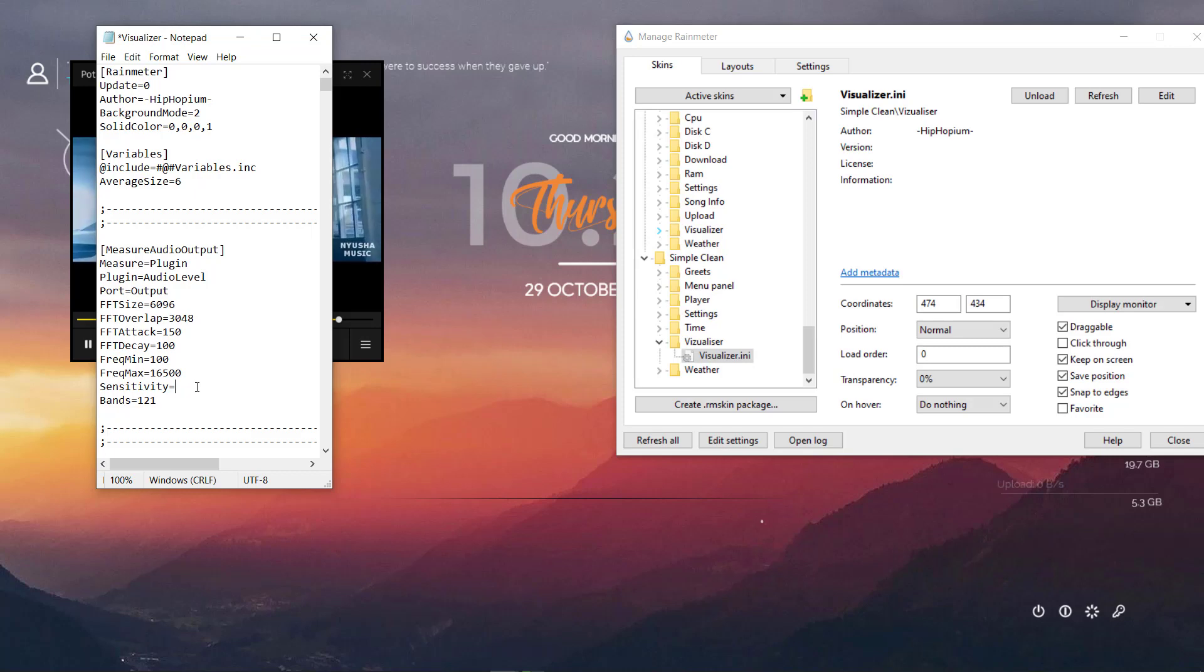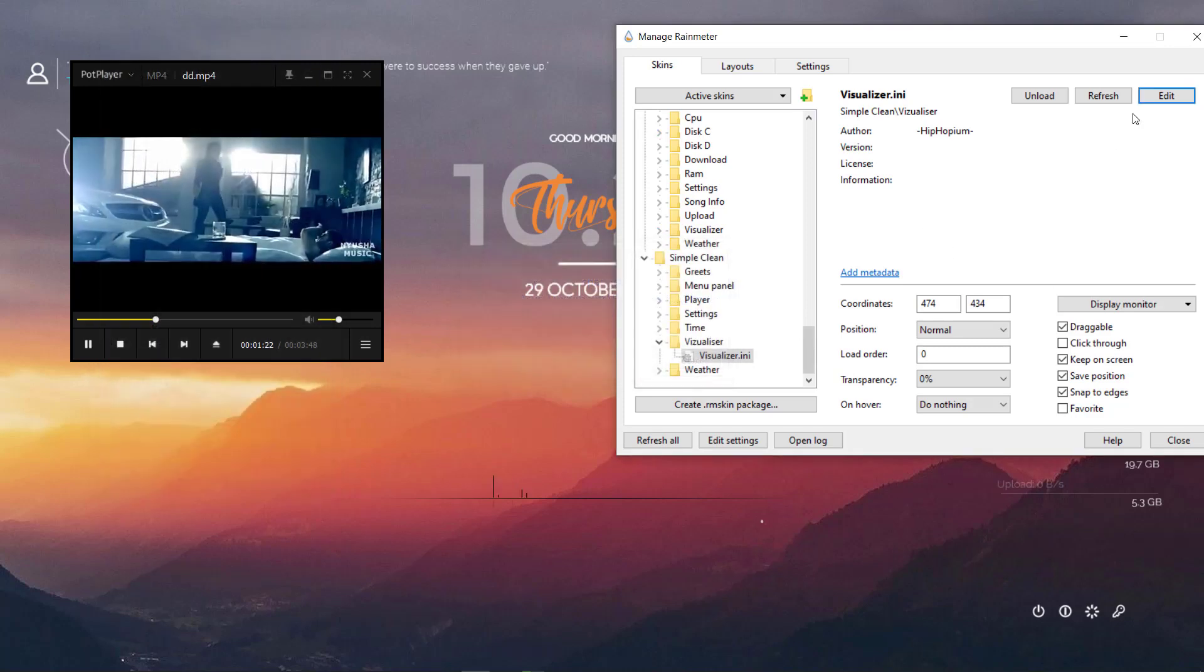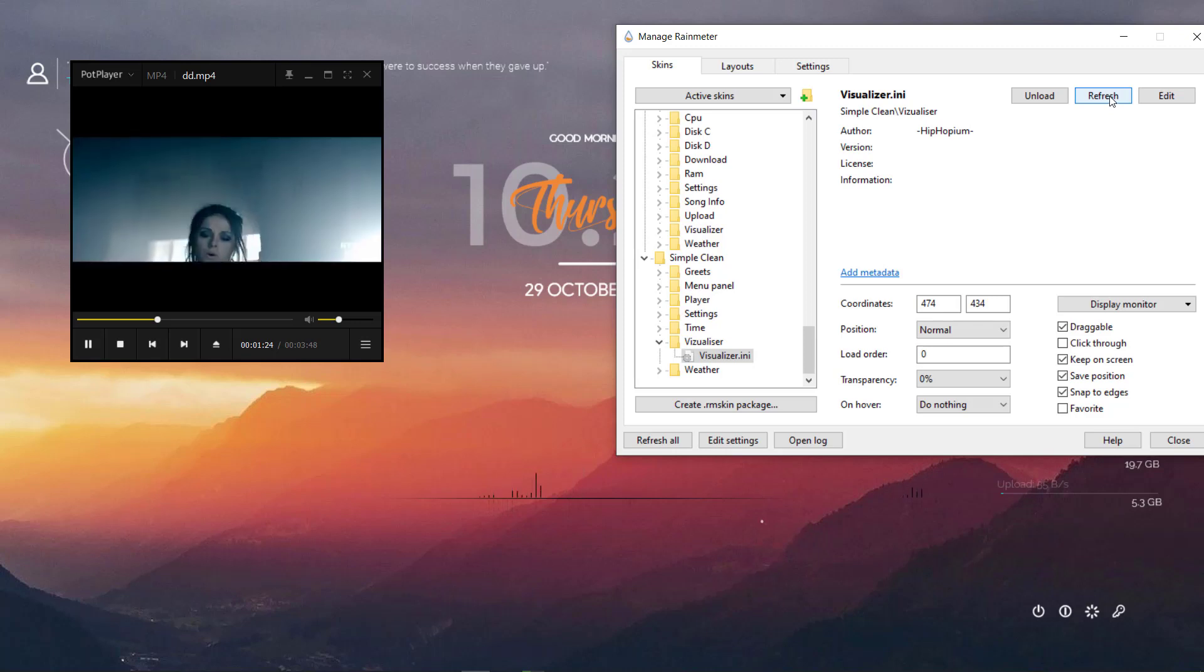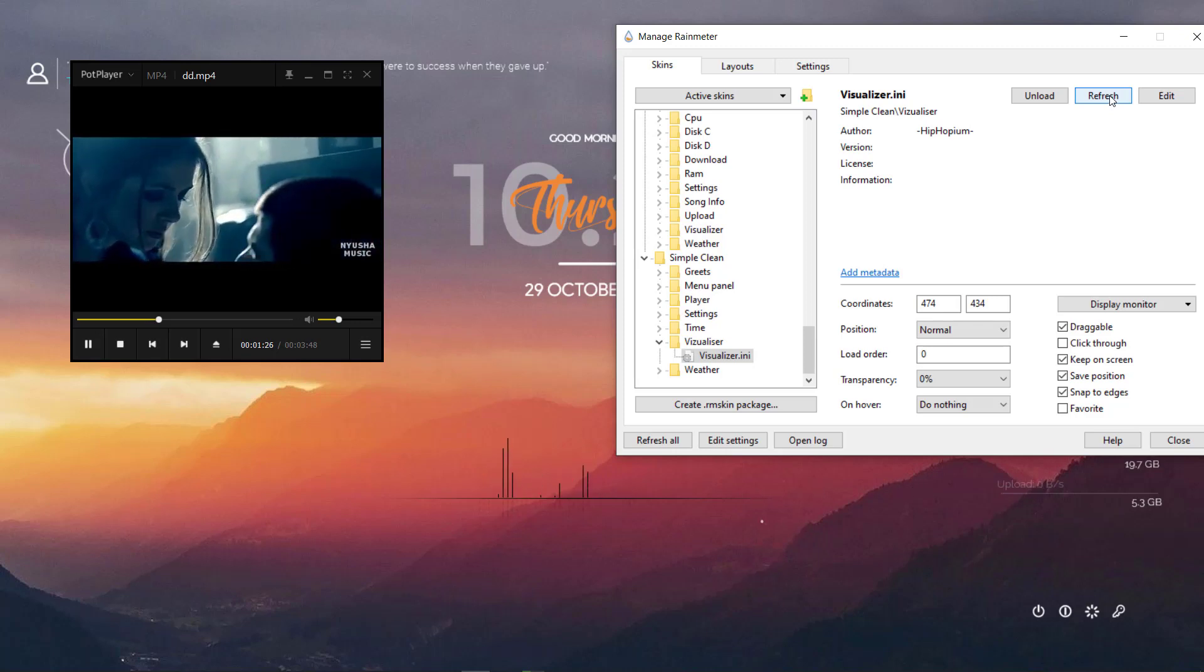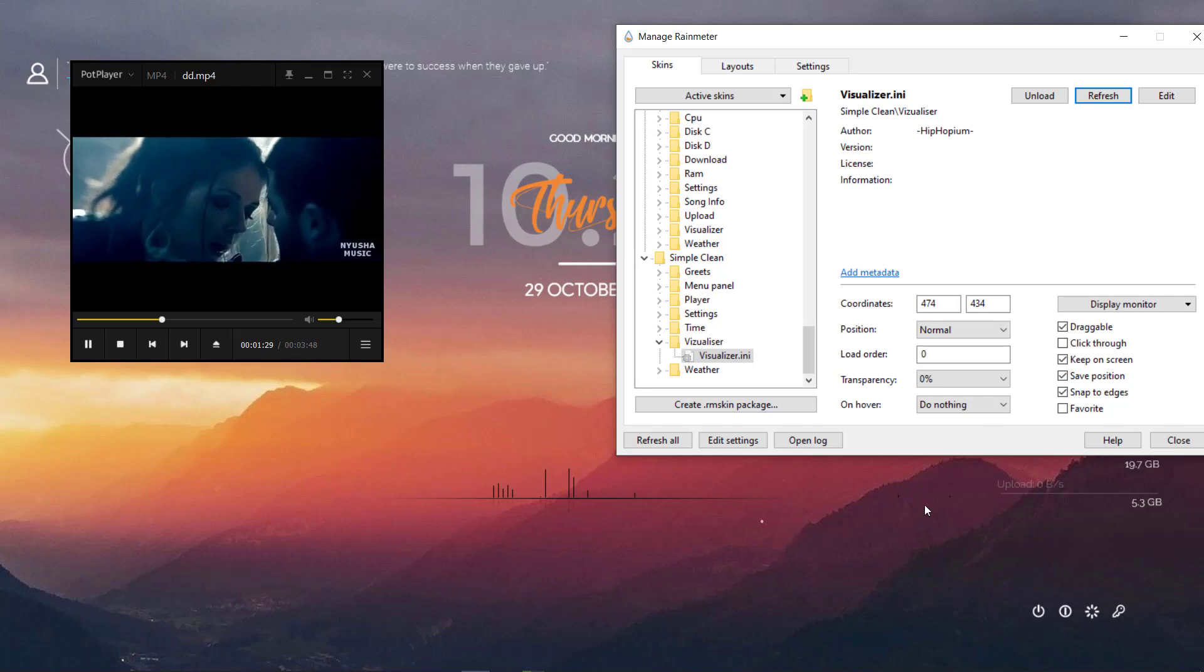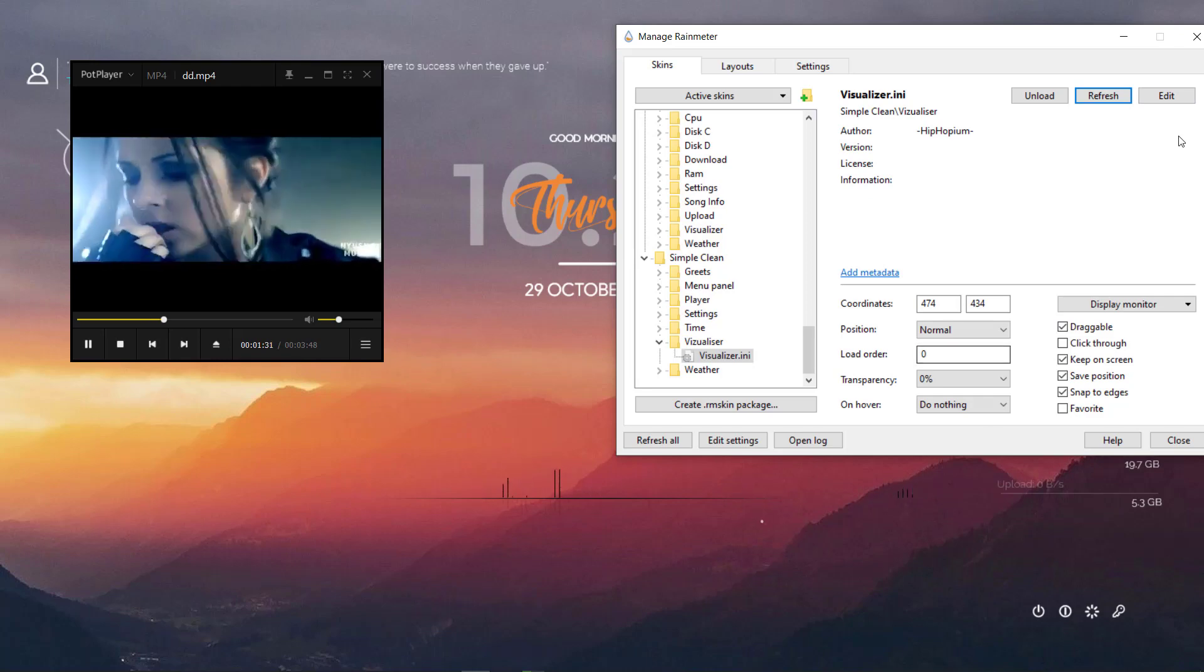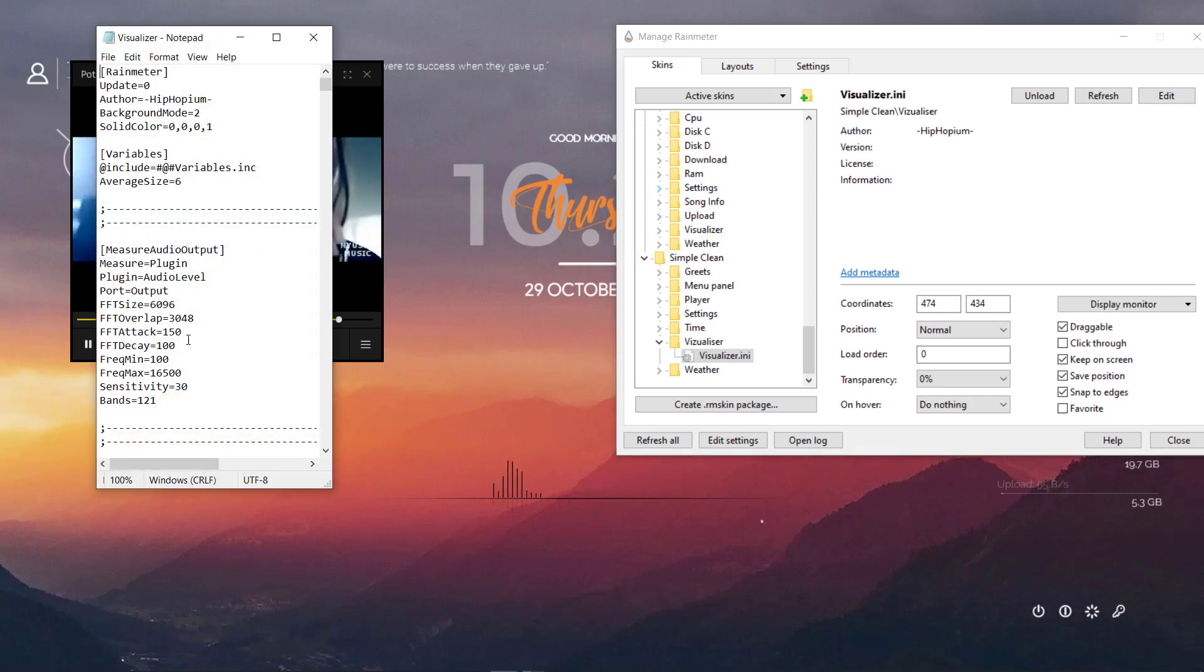Let's change the sensitivity to 30. Refresh. Yeah that's pretty fine here, but I've got something here out of the line. There's extra music waves there. We need to fix it.